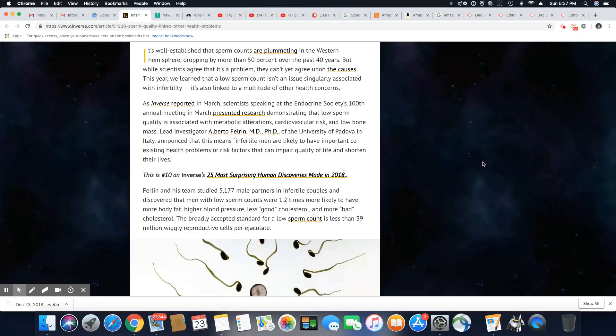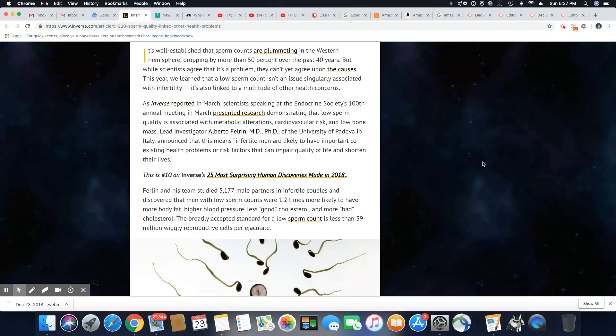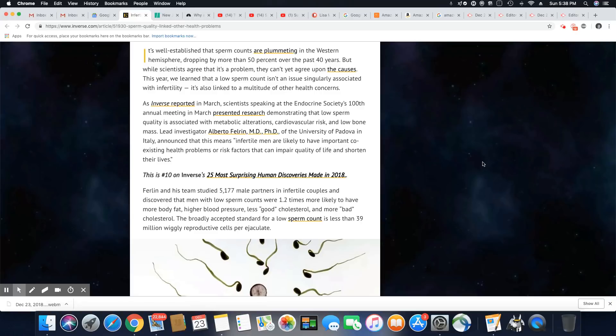A lead investigator Alberto Ferlin, MD, PhD of the University of Padova in Italy announced that this means infertile men are likely to have important coexisting health problems or risk factors that can impair quality of life and shorten their lives. Wow, that's interesting. So men with low sperm counts tend to have a lower life expectancy.